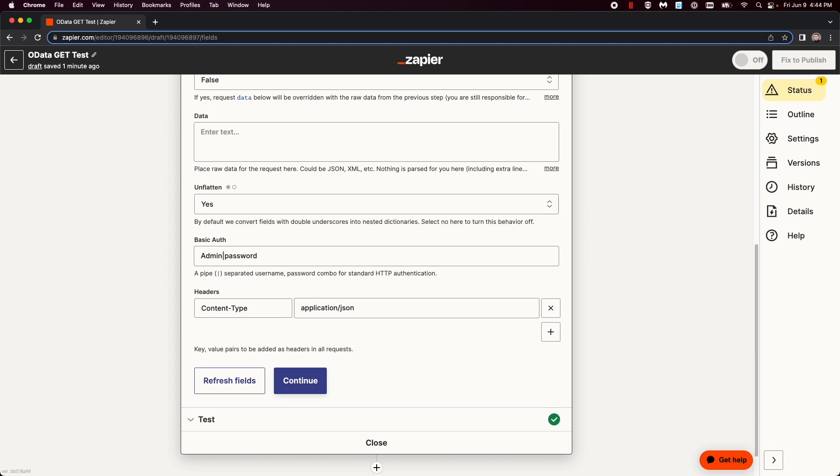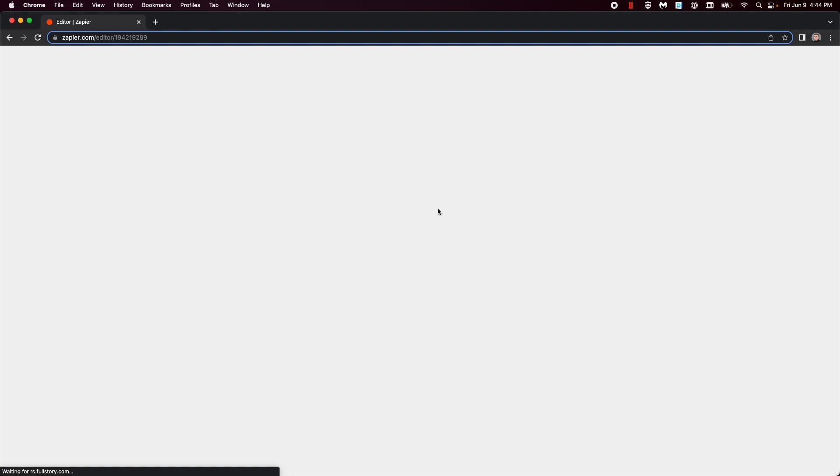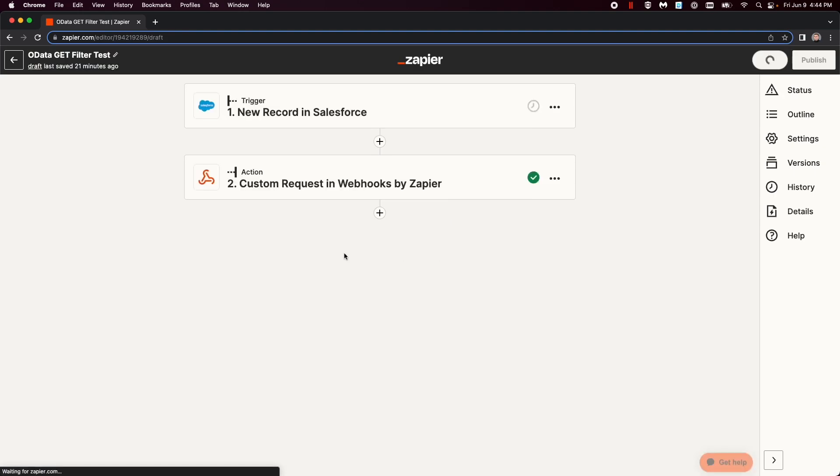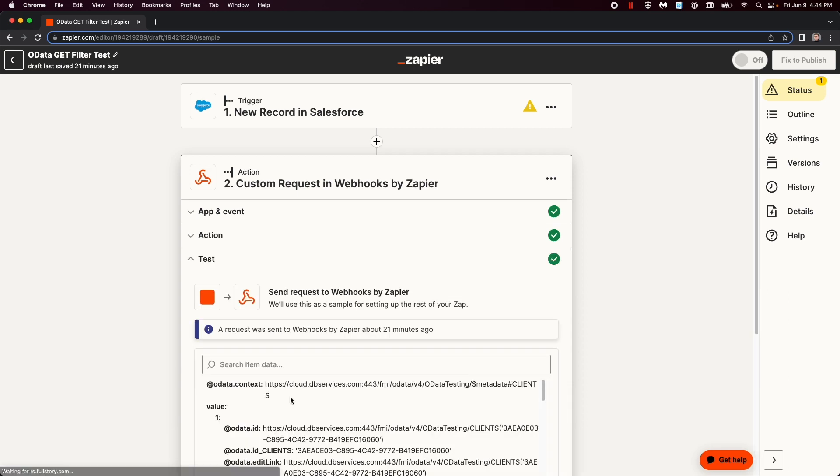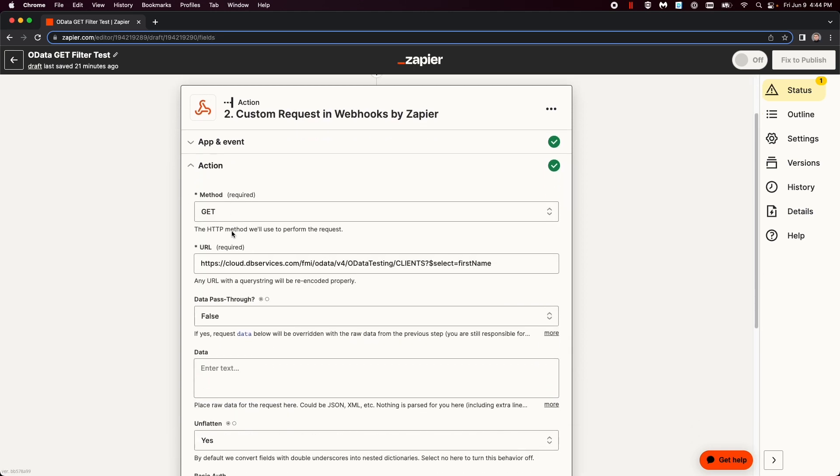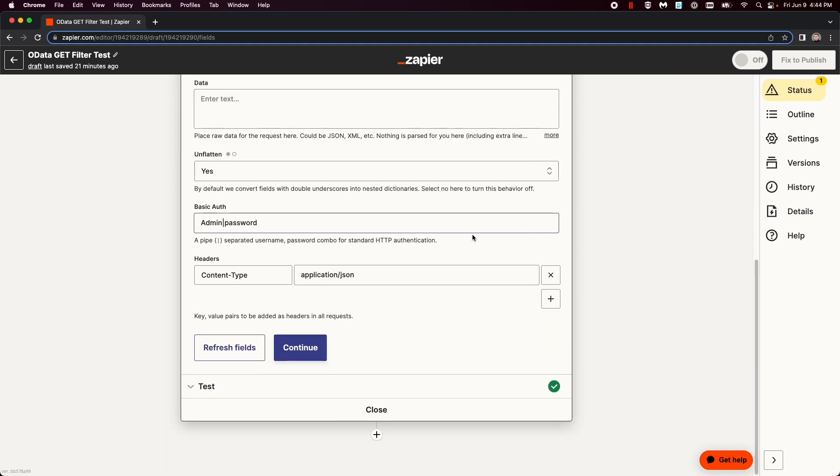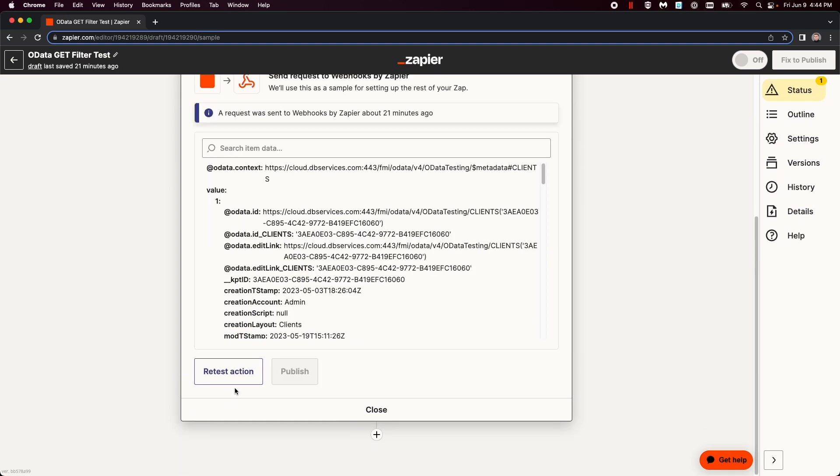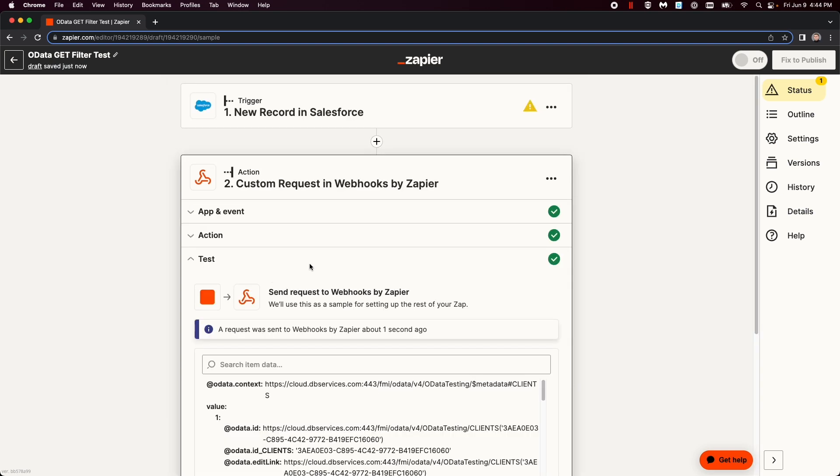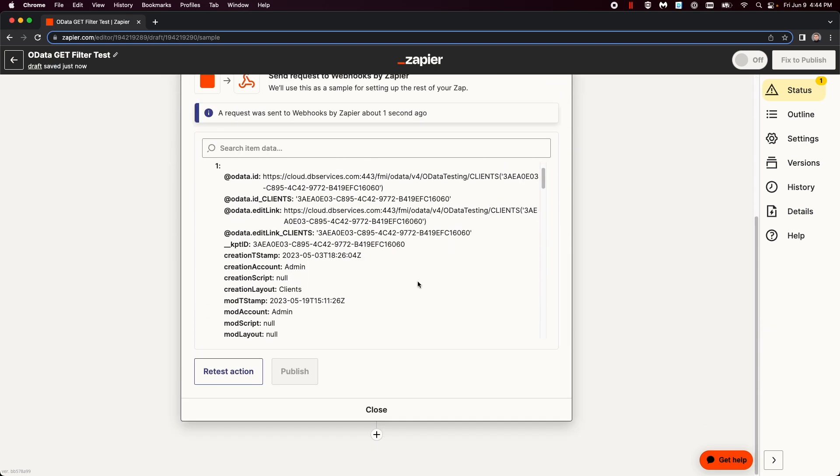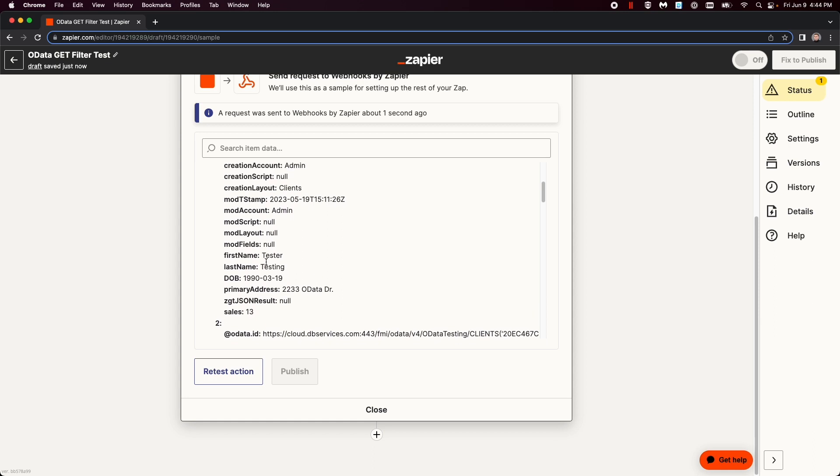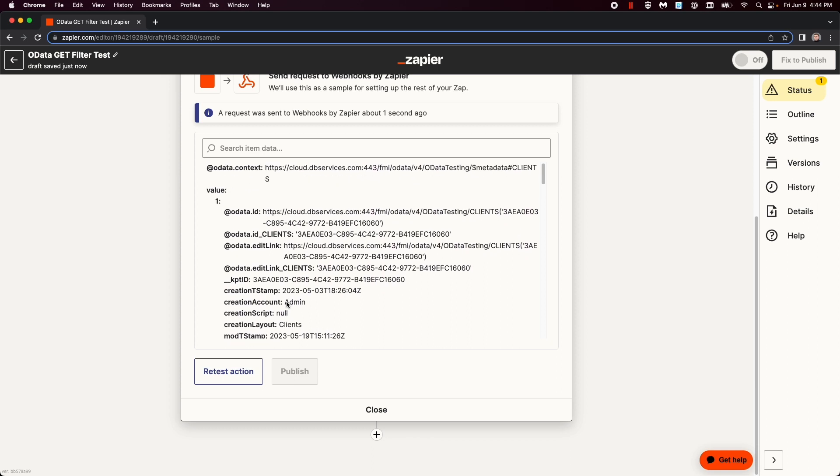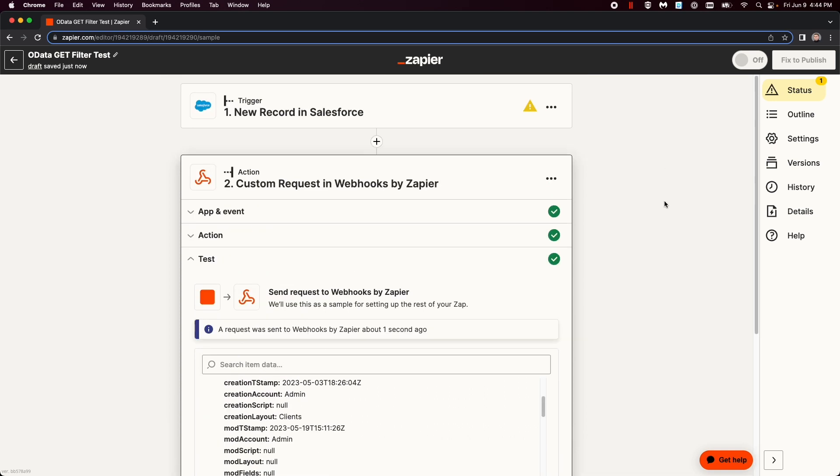Now, allow me to show you with this test, say we were getting a request, and we want to test it. It's the same as before, except this one has select first name. Of course, this will get the data you need in a JSON format. It'll get first name, last name, date of birth, primary address, so on and so forth, depending on who you're looking for, and what table.